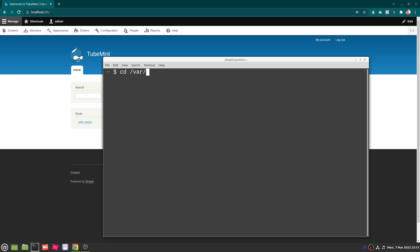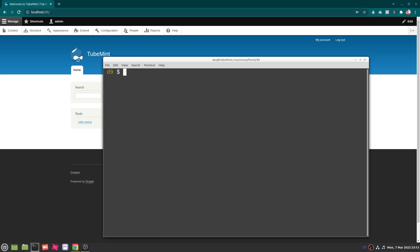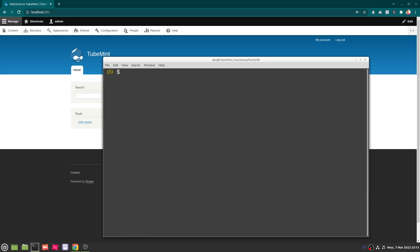You see this is a completely fresh Drupal 9 installation. And since you already have Composer installed, if you haven't, go ahead and install Composer first, then you will be able to quickly disable caching and enable debug mode as well for development purposes.